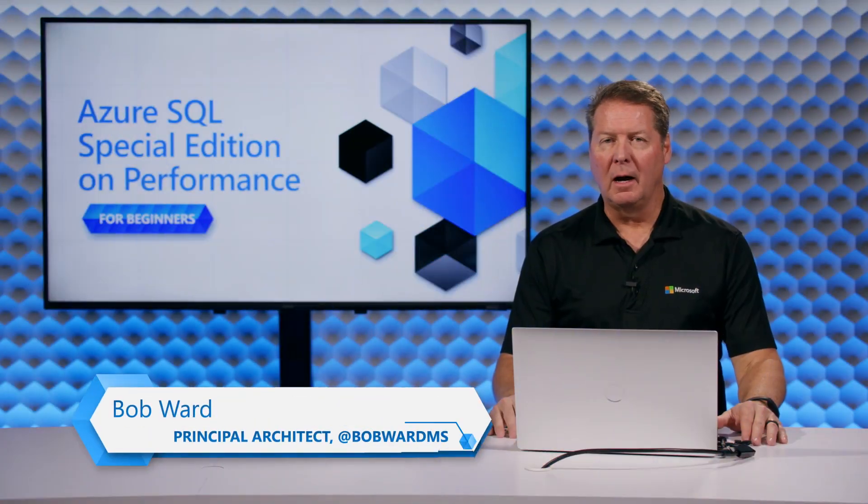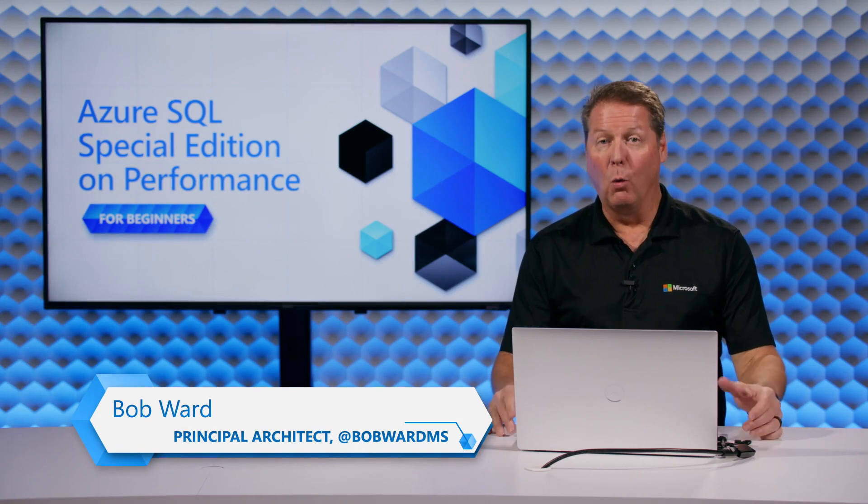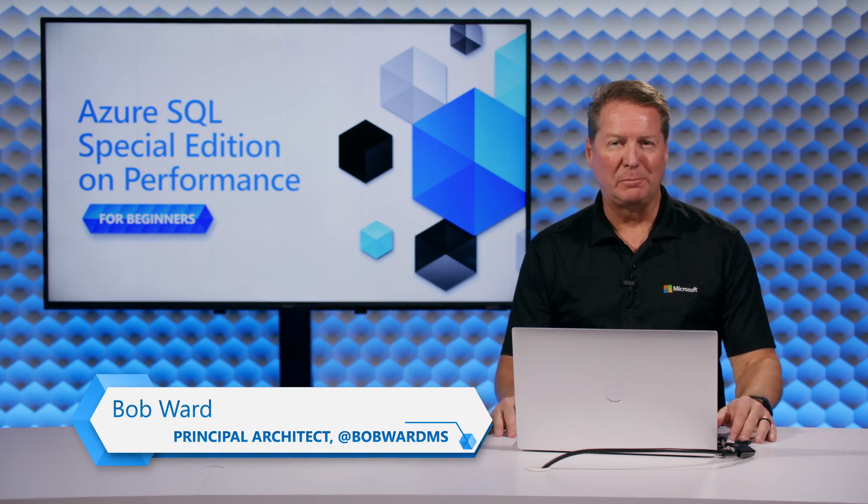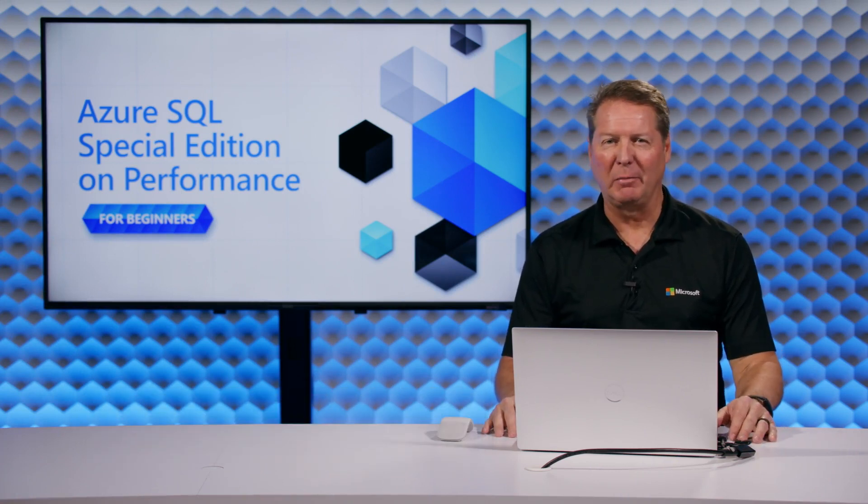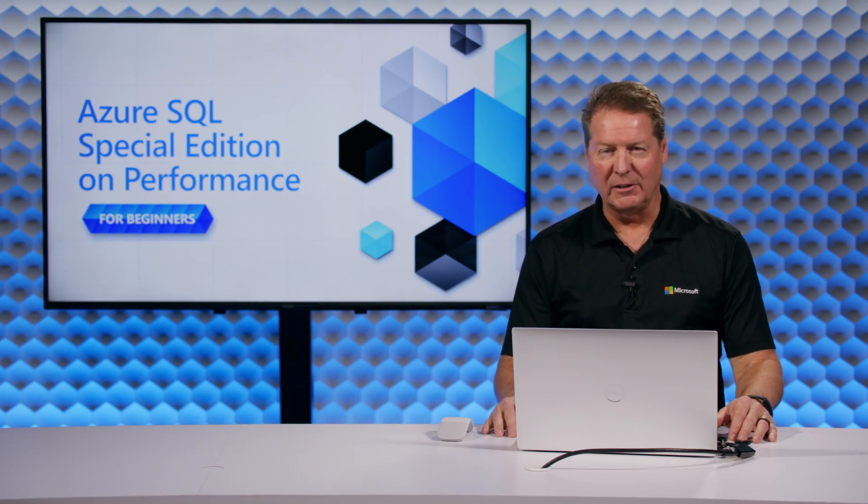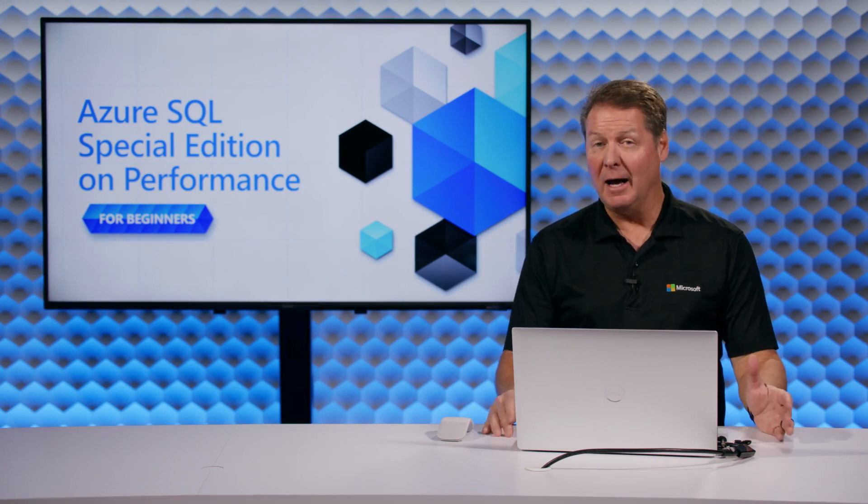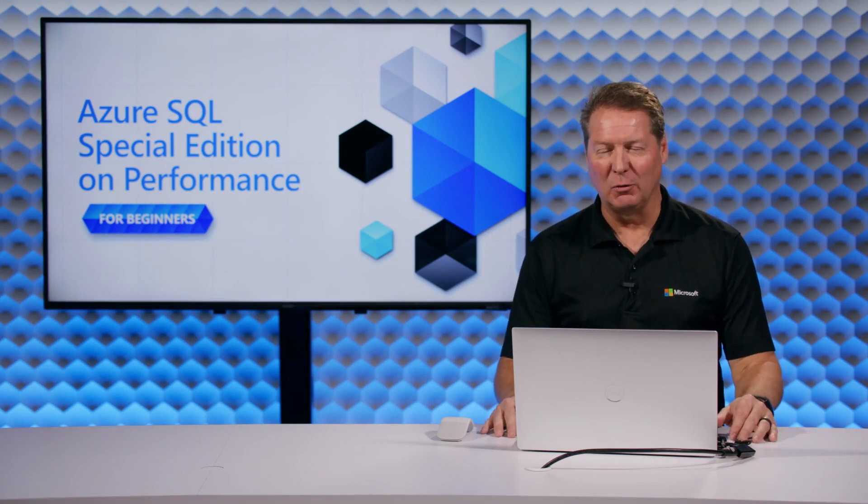Hello everyone, I'm Bob Ward from Microsoft. Welcome to a special edition of Azure SQL for Beginners on Performance, a guide to performance troubleshooting with Azure SQL.